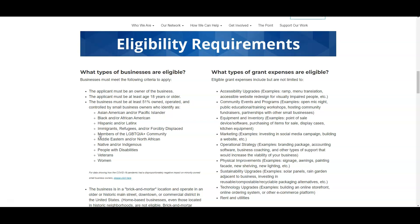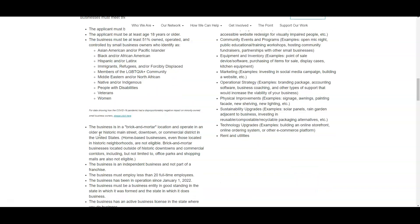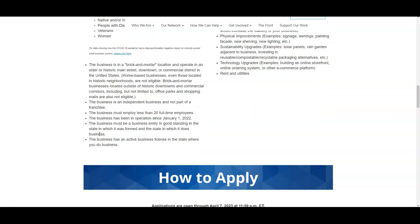Also, you have to have a brick and mortar location that is located and operated in a historic district or an older district, either downtown of your city or commercial district in the United States. Unfortunately, home-based businesses are not eligible for this particular opportunity.